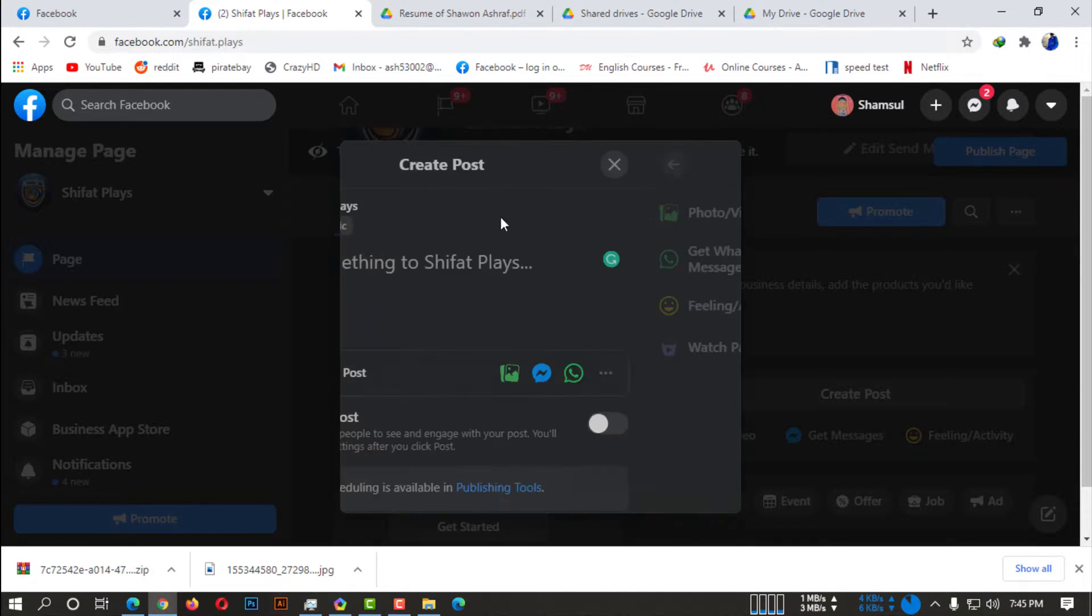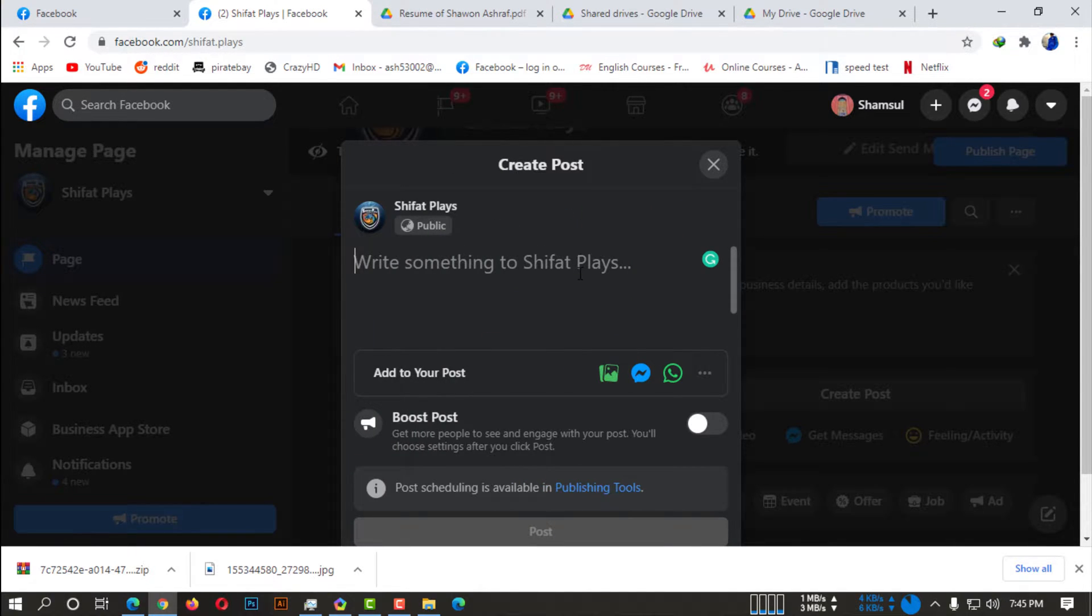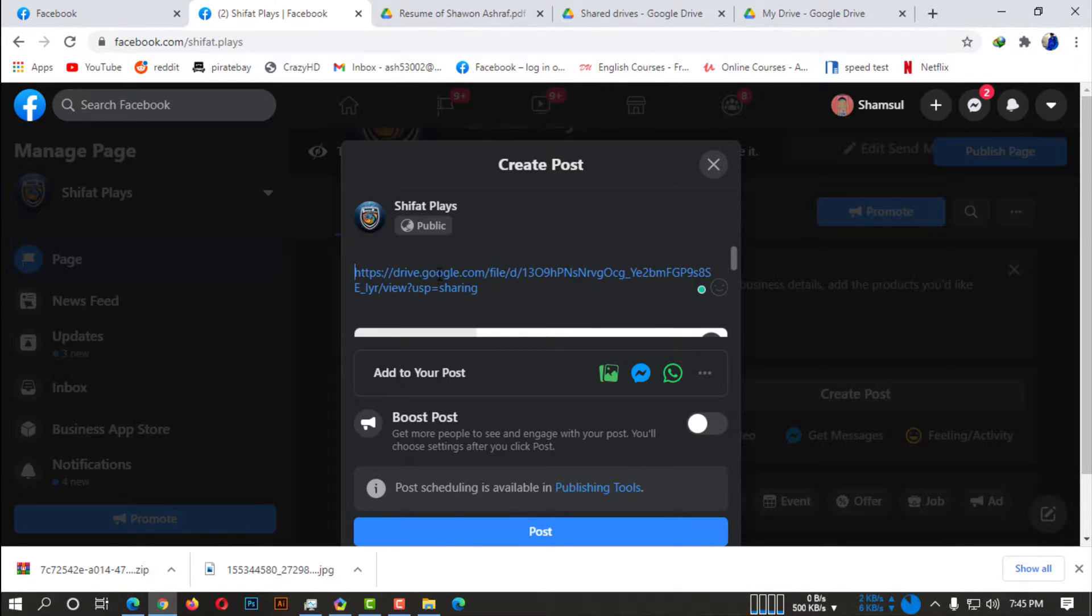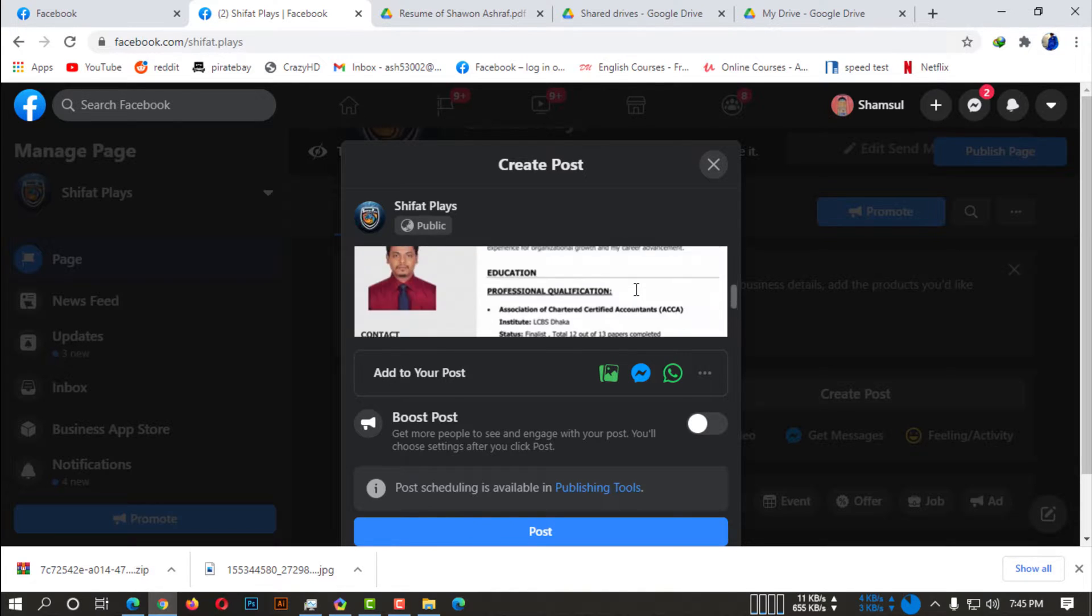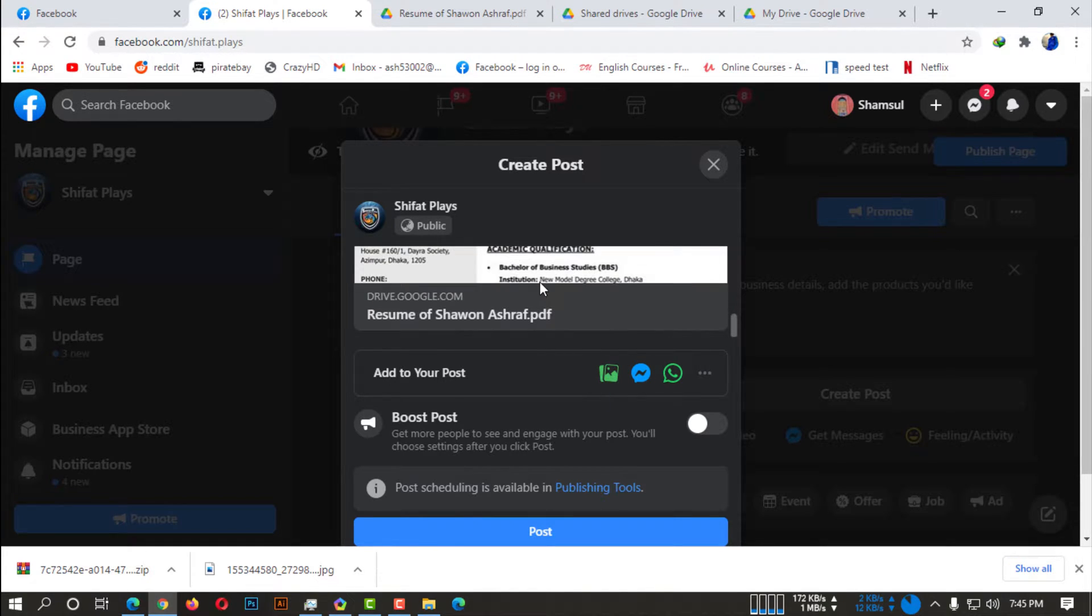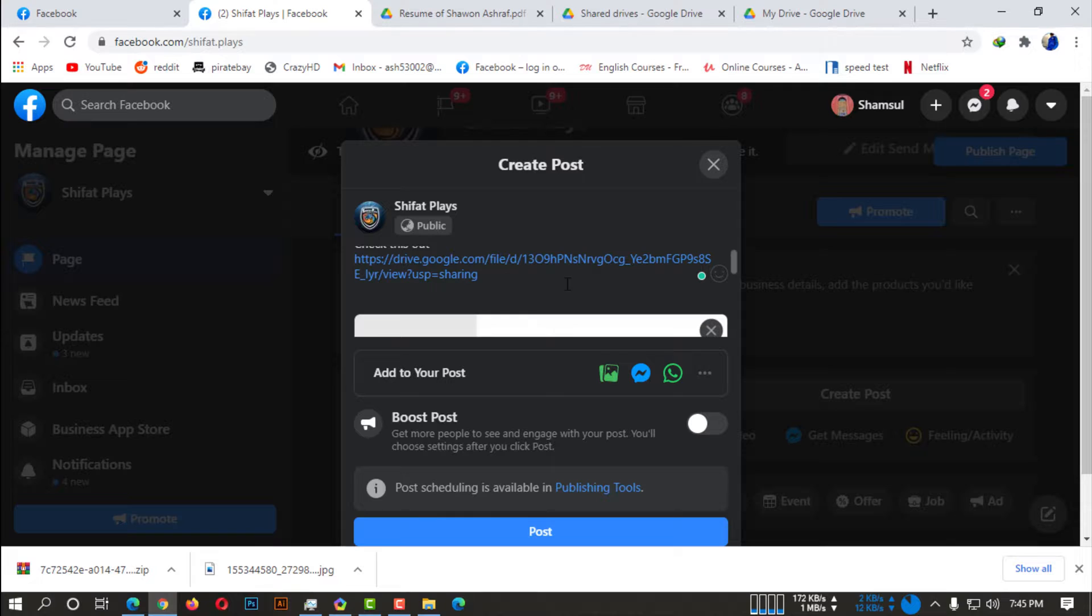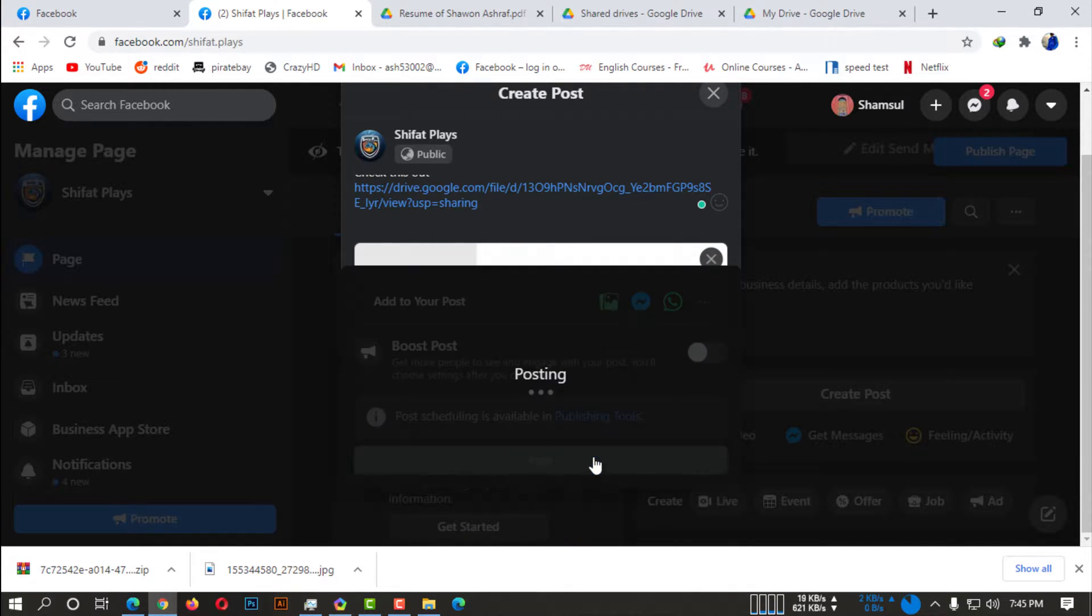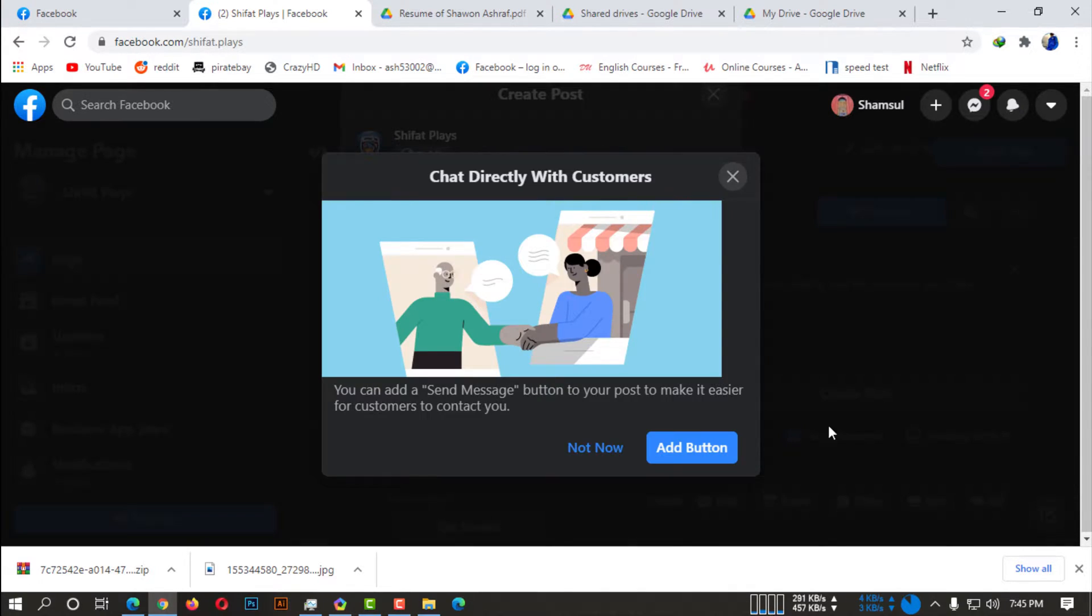Now what you can do, as we did before, write a caption, whatever you want to do. You can simply write a caption and then you have to paste that Google Drive link. So here you simply can post that PDF file.